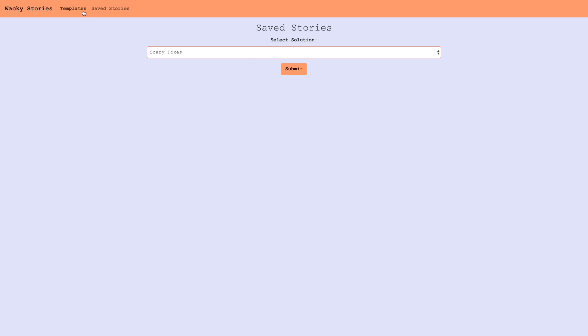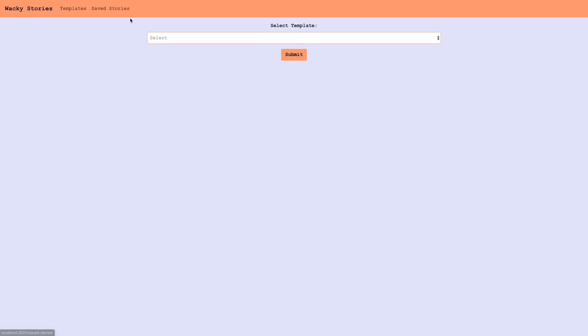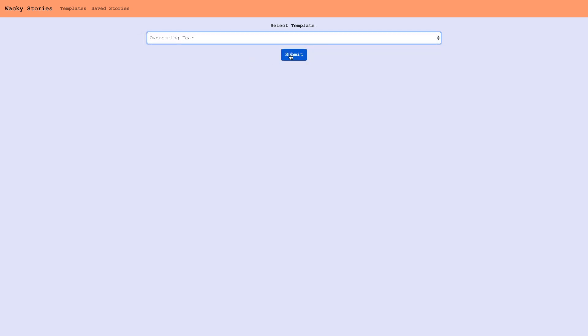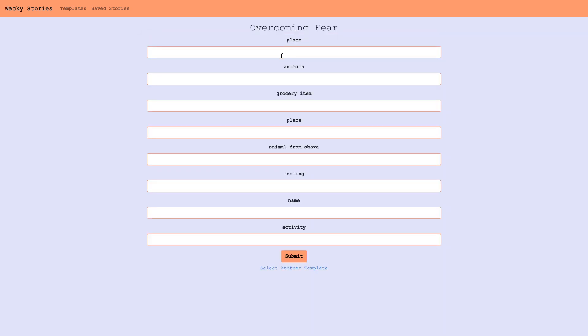So let's add another one here. We're going to select Overcoming Fears, our template, and you can see we're presented with blanks to fill in the hints.